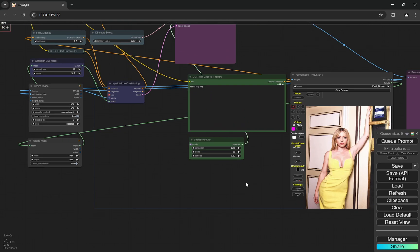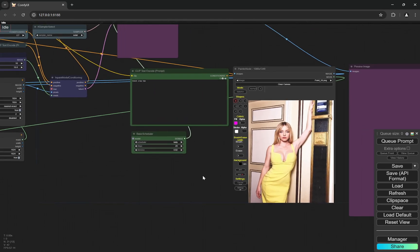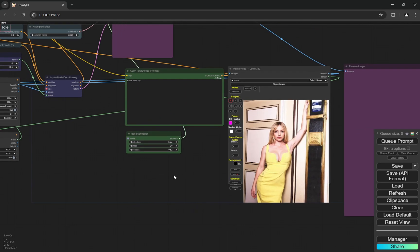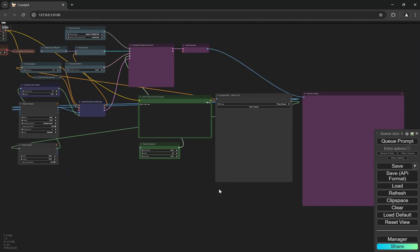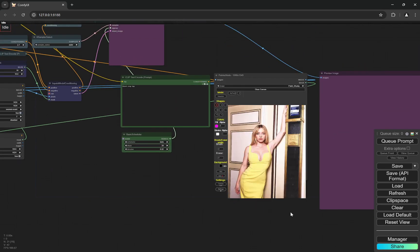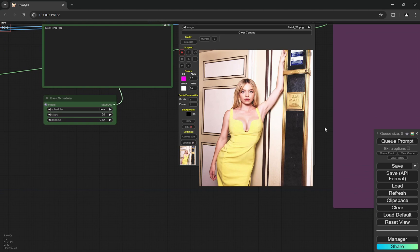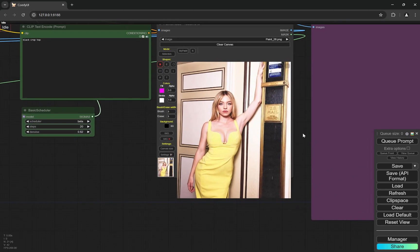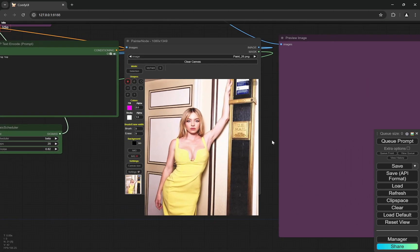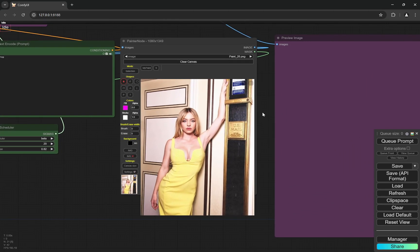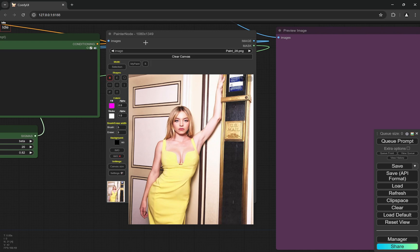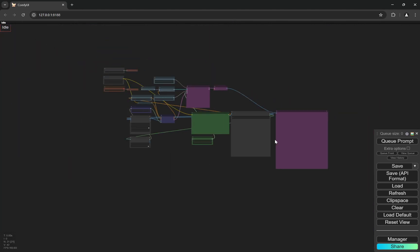And this is the inpainting workflow for Flux. But the interesting part is this is not just some normal inpainting workflow. We are using the painter node and you will get all the workflows and the details about all the models in the description below and the download links, so don't worry.